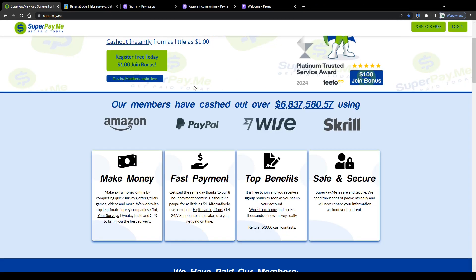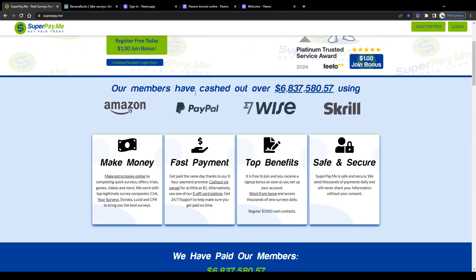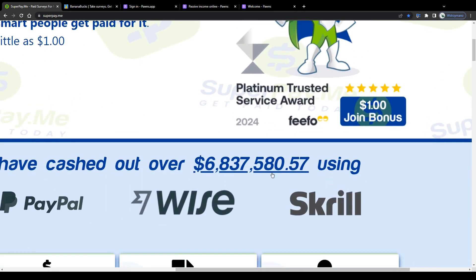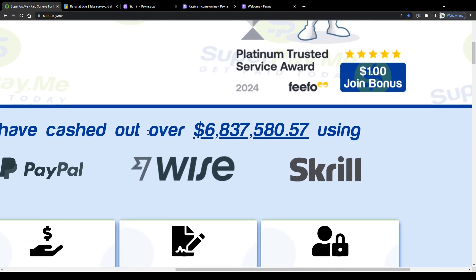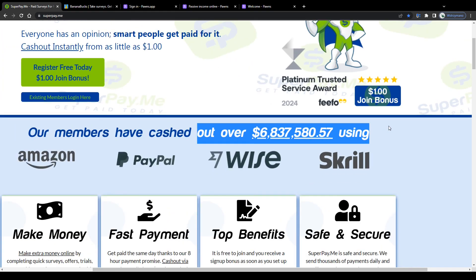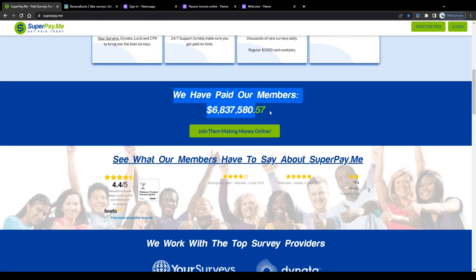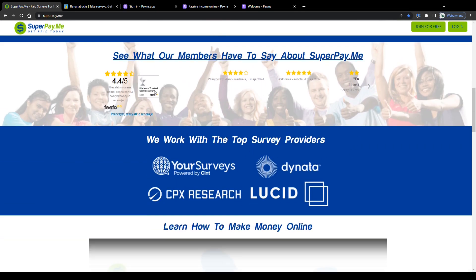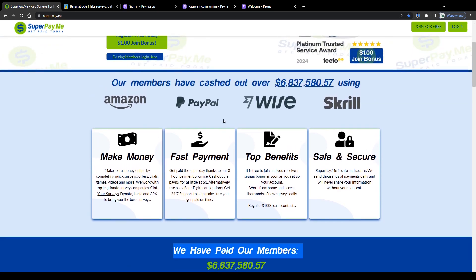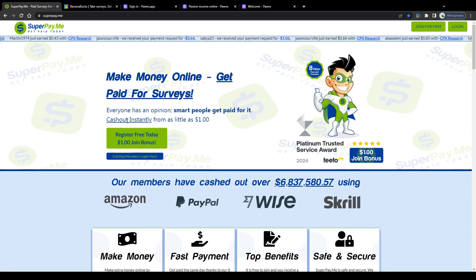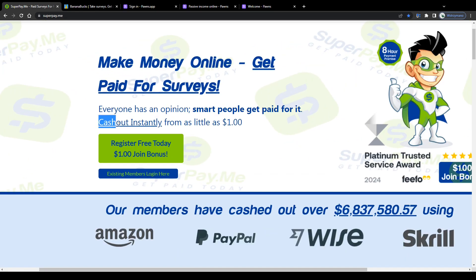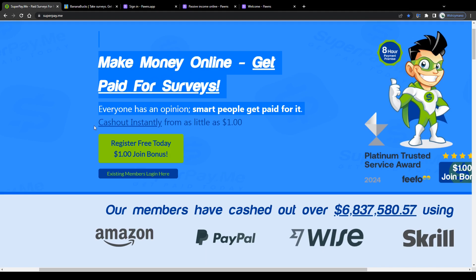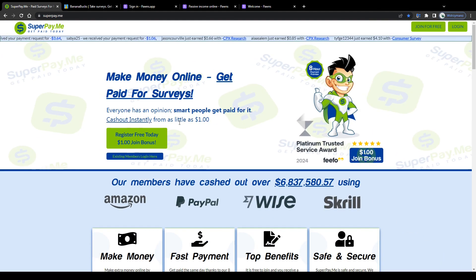Moving on to survey site number six on our list: SuperPayMe. They have this pretty bold claim on their homepage that they have paid out to their members more than 6,800,000 dollars so far here on SuperPayMe. Well there is no way how we can verify if these numbers are true or not. But what I do find very positive is the fact that they feature one of the lowest minimum cashout thresholds I have ever seen on these survey sites to be honest, which is one dollar. Seriously guys, you can cash out instantly from as little as one USD to quote their homepage.